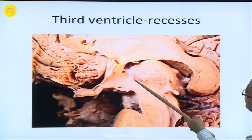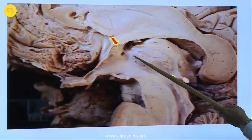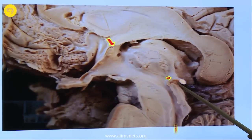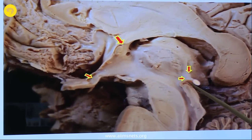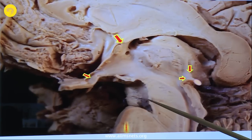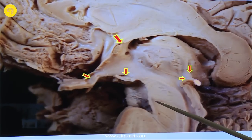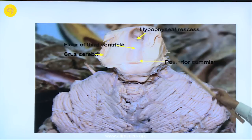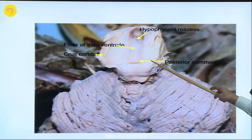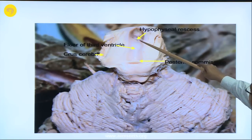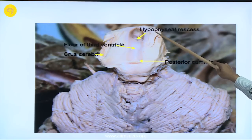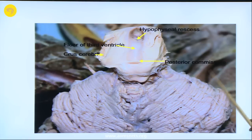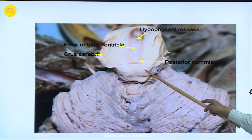These are showing the recesses: this is the anterior recess, this is the pineal recess, the suprapineal recess, the optic recess, and the infundibular recess. I have got a nice specimen to show the junction between the third and lateral ventricle where you can see the suprapineal recess and also the posterior commissure, which normally we do not see.